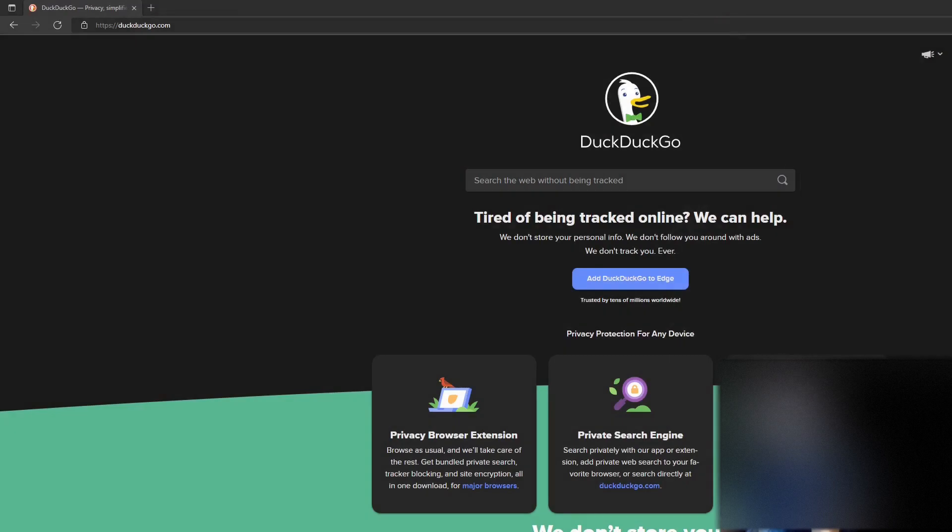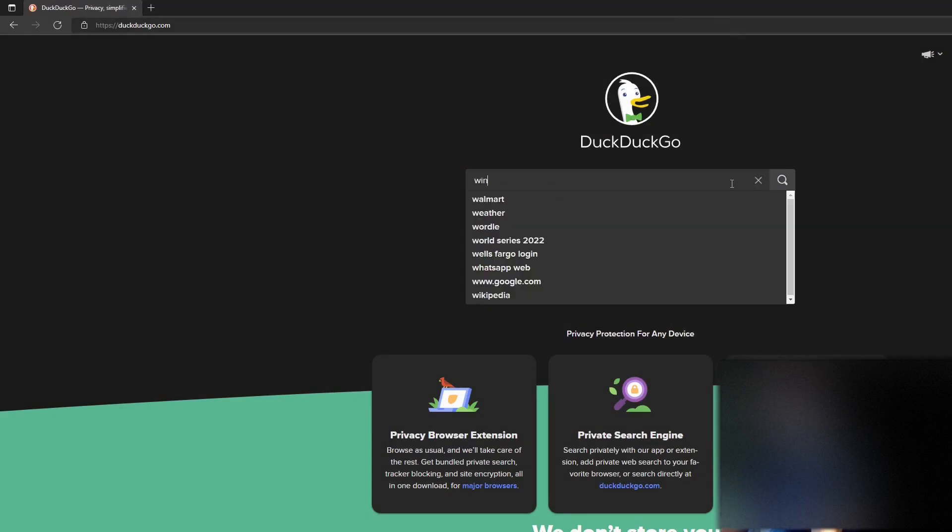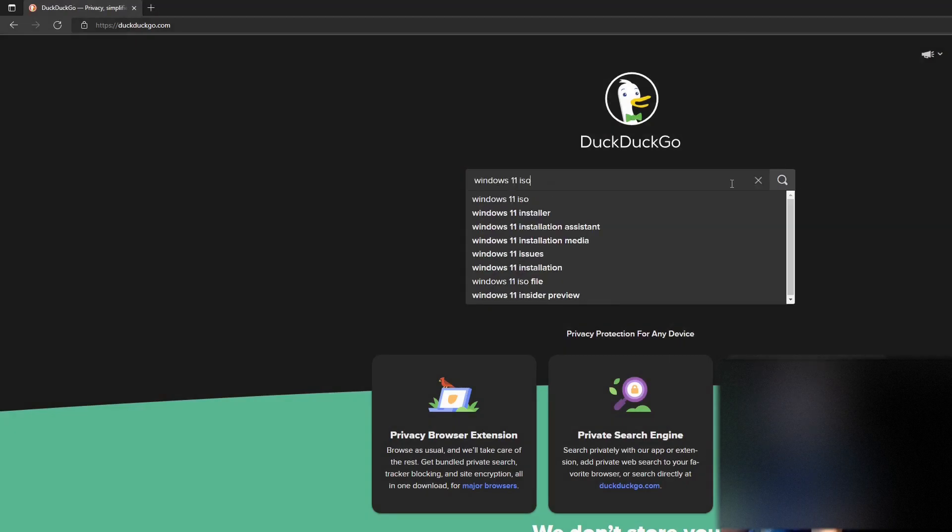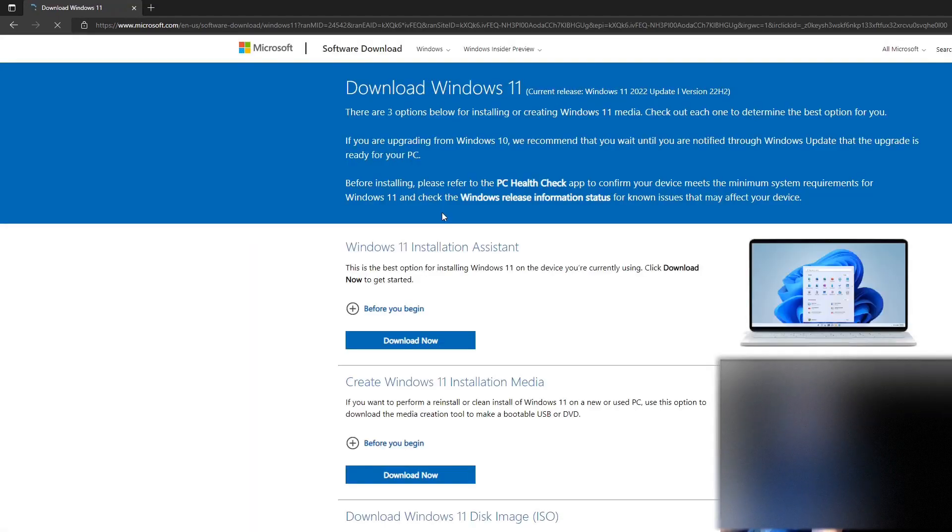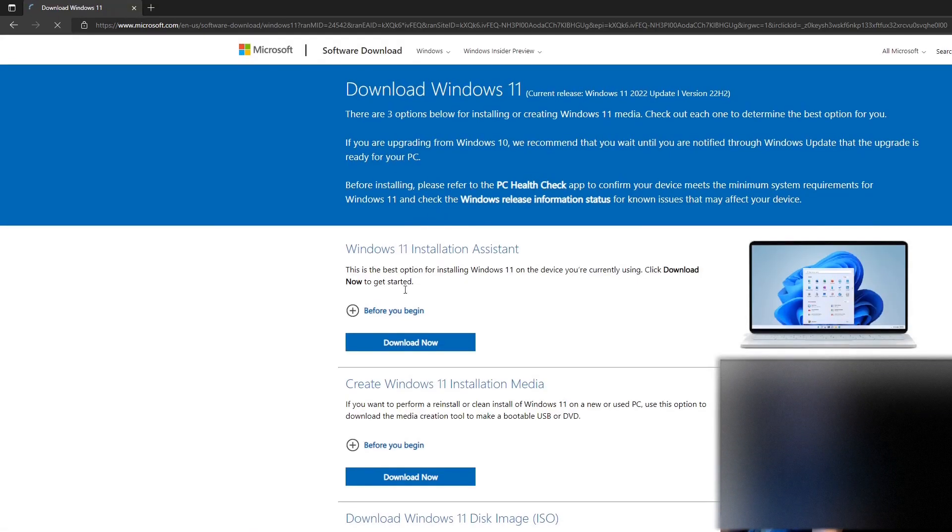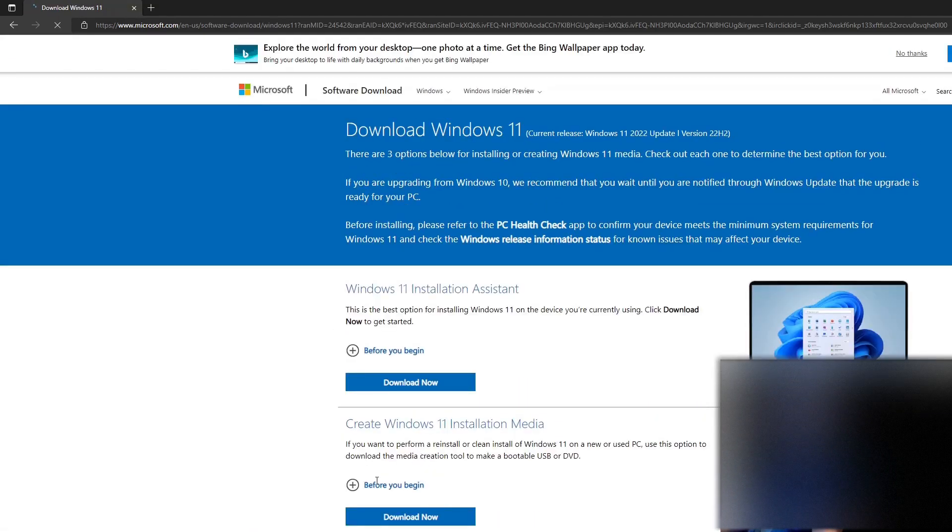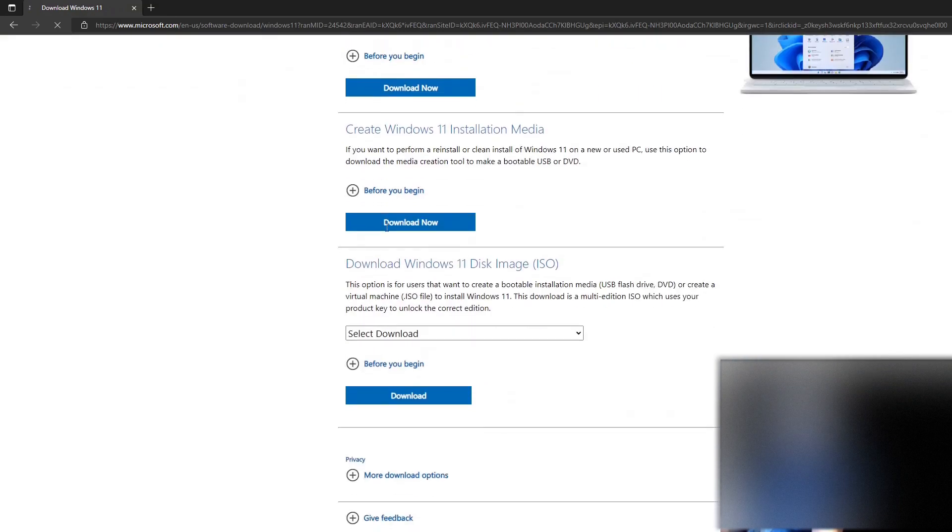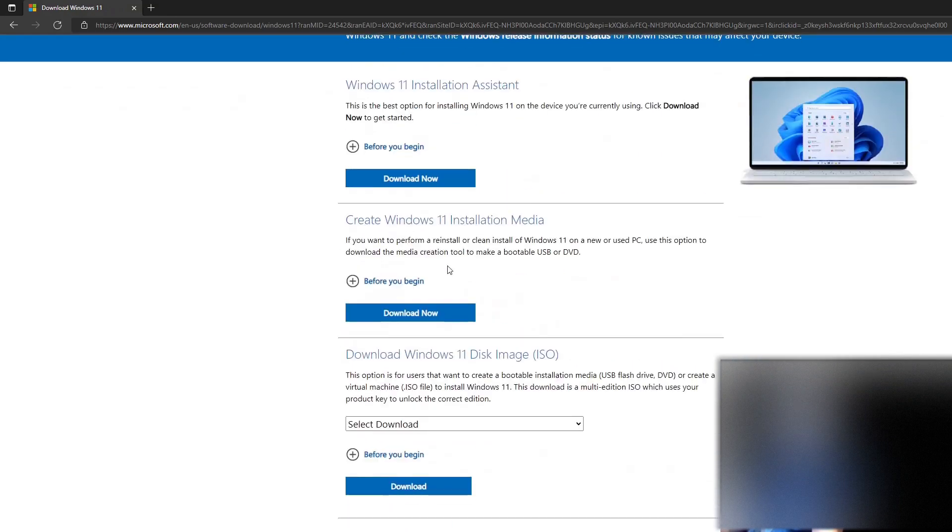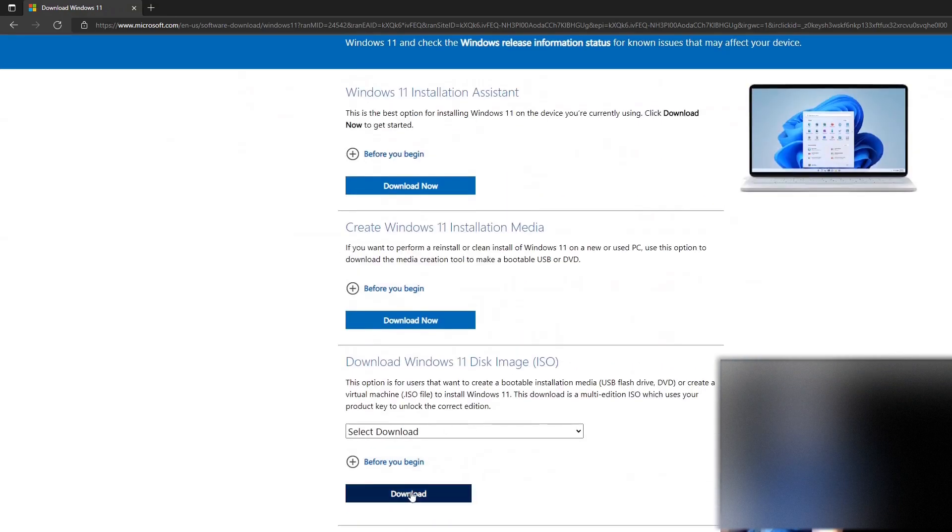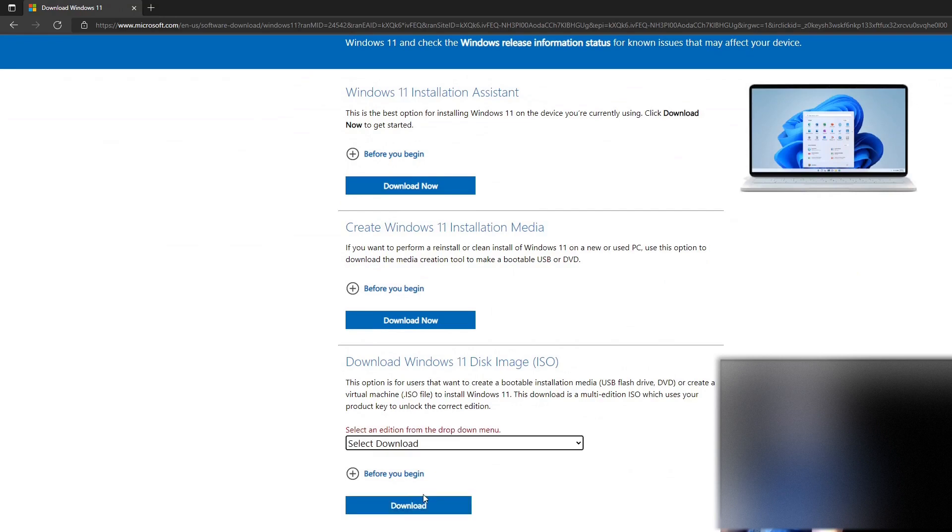Alright, and now we need to download the latest Windows 11 client. So back on our Windows computer, we'll download the installation media or the ISO. It's up to you. We could just use Rufus with the ISO.